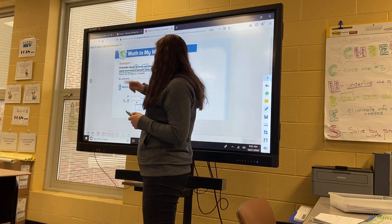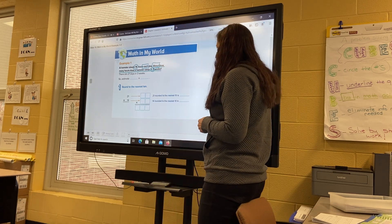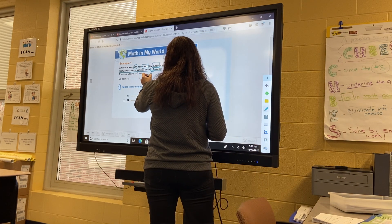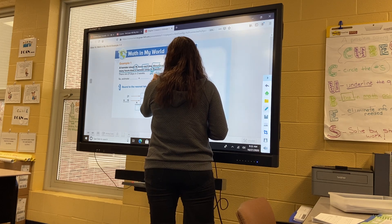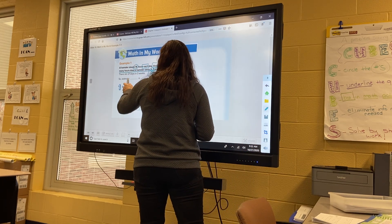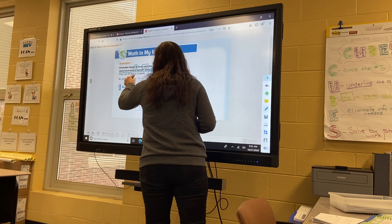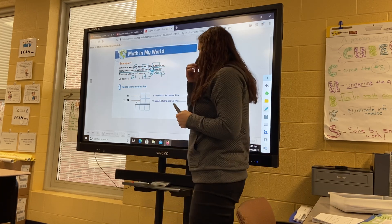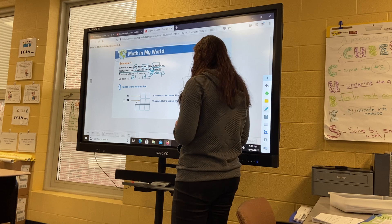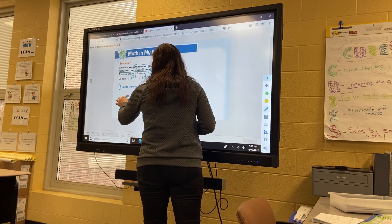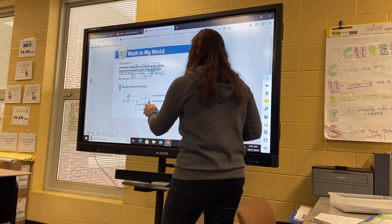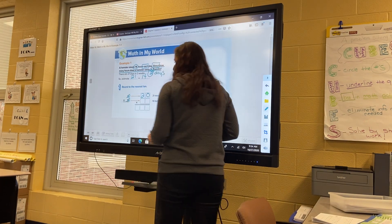There are 21 days in three weeks. So right now we have 21 and 14, and we need to estimate 21 times 14. They're telling us to round to the nearest 10. So what am I going to underline for 21? What's the tens place? The two. I'm going to underline the two and circle the ones digit.